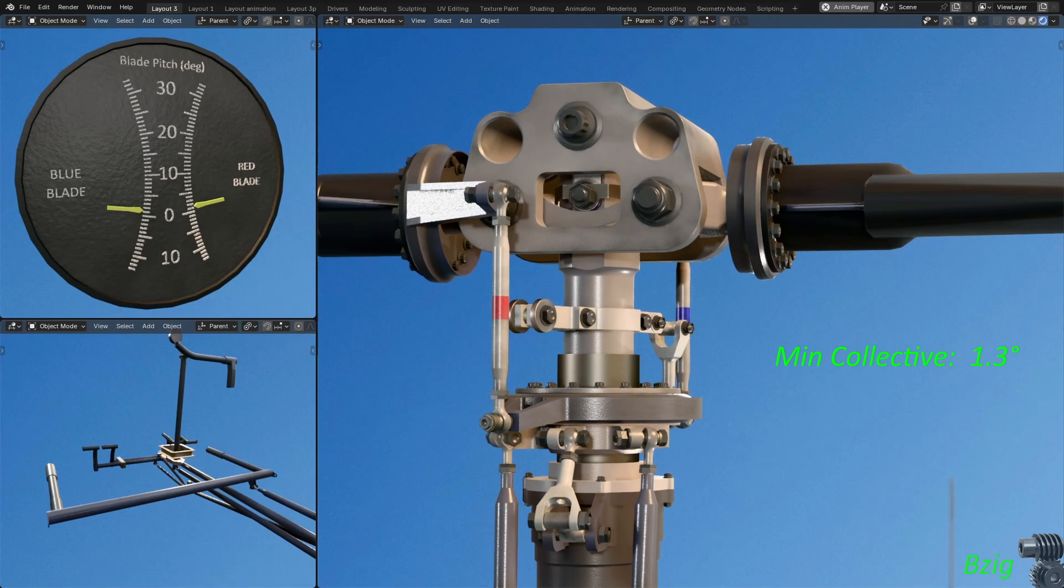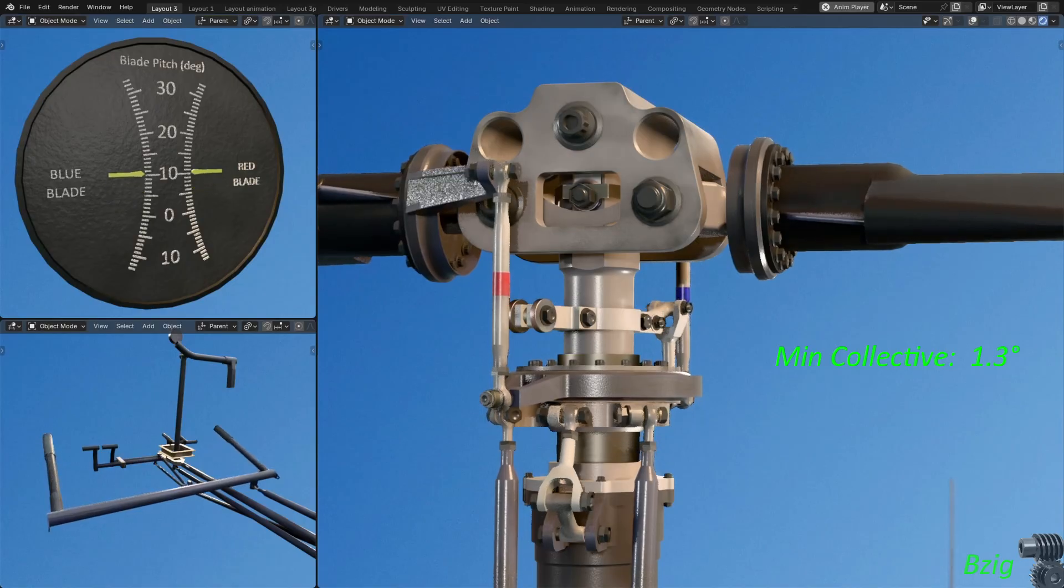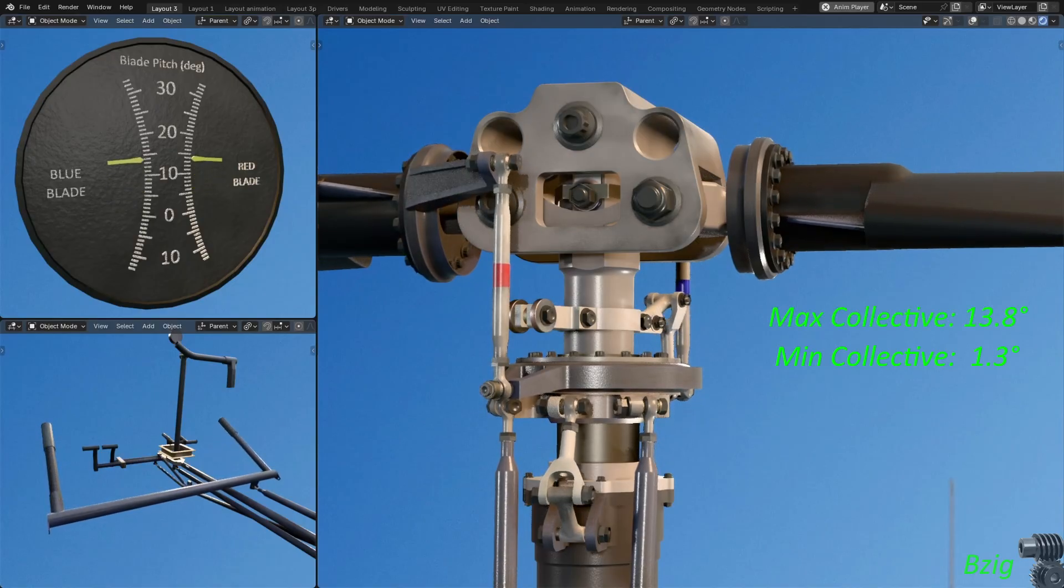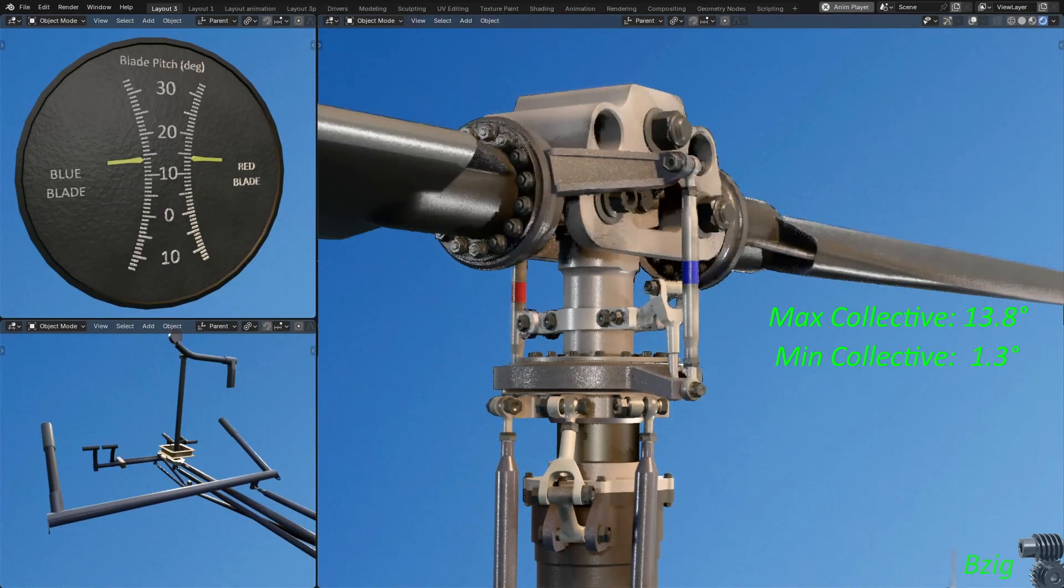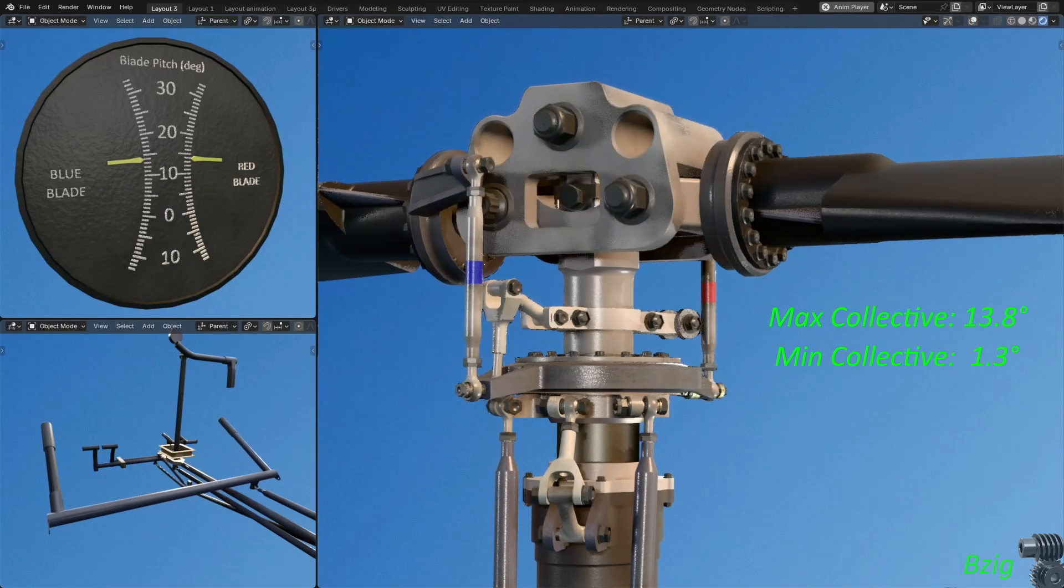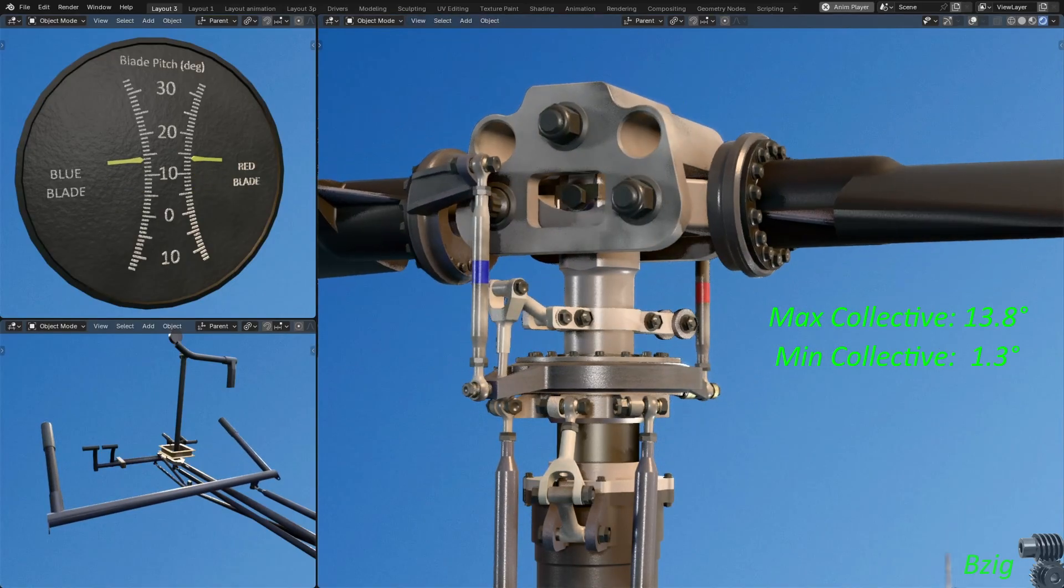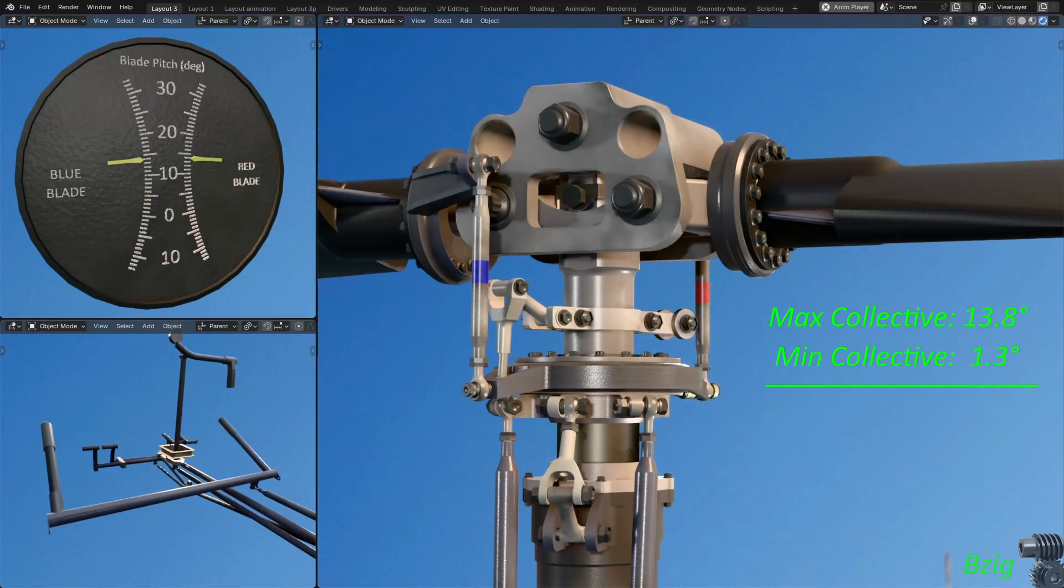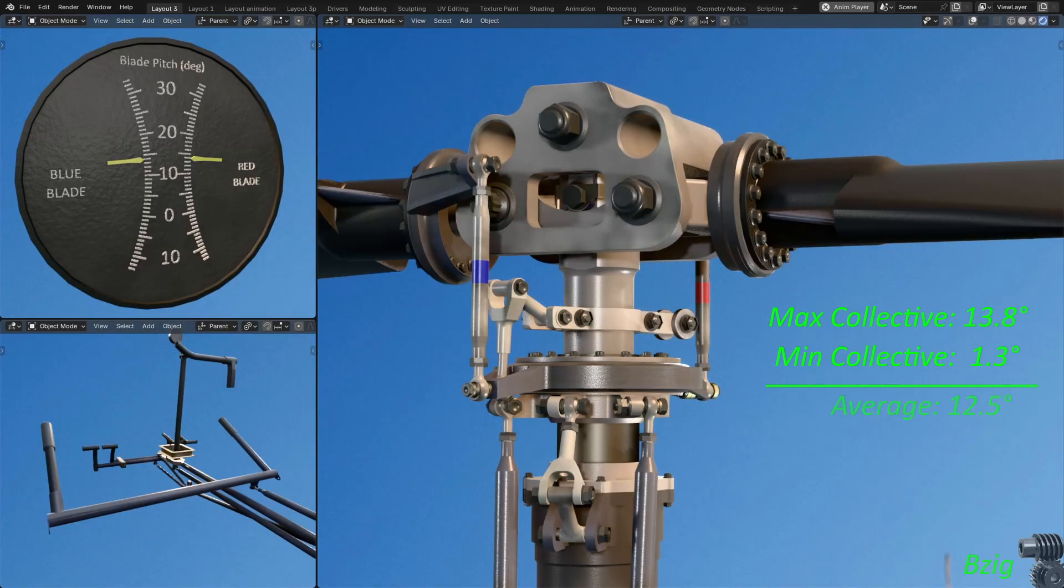Then I'll do the same thing with the collective full up, and this gives an average maximum collective pitch of 13.8 degrees. Per the maintenance manual, the difference between max and min average collective pitch should fall in a range between 12.5 and 13.5 degrees. And mine came out to 12.5, and the collective rigging in this 3D model is realistic.